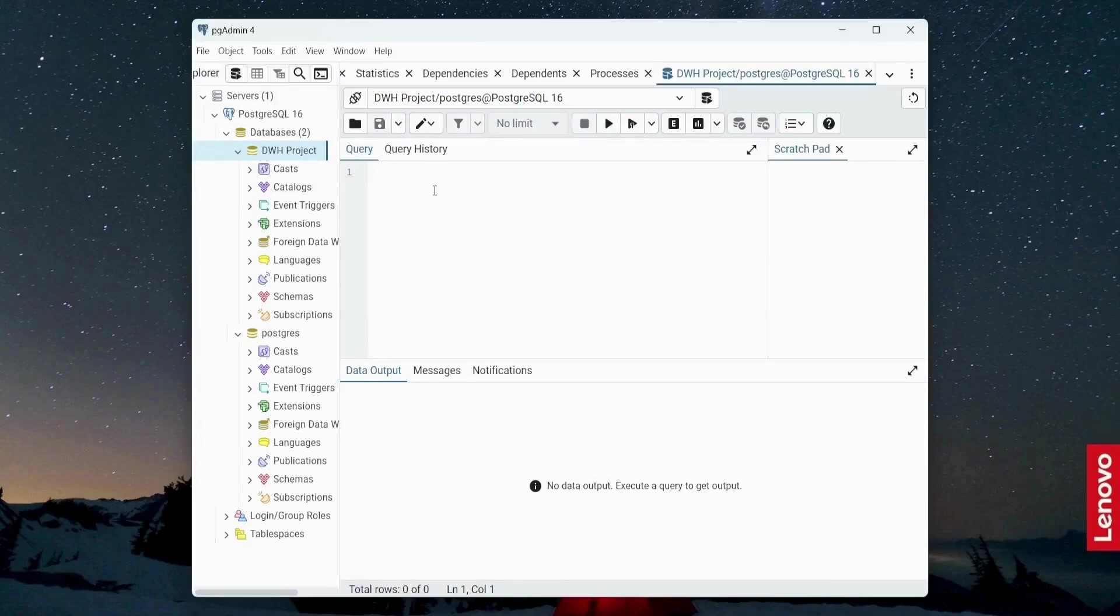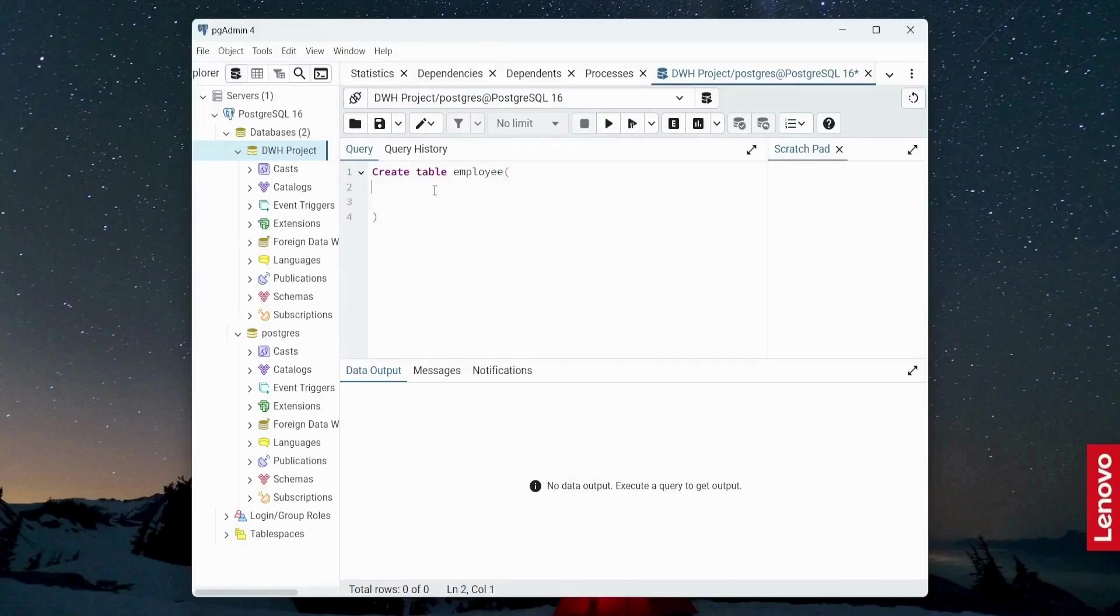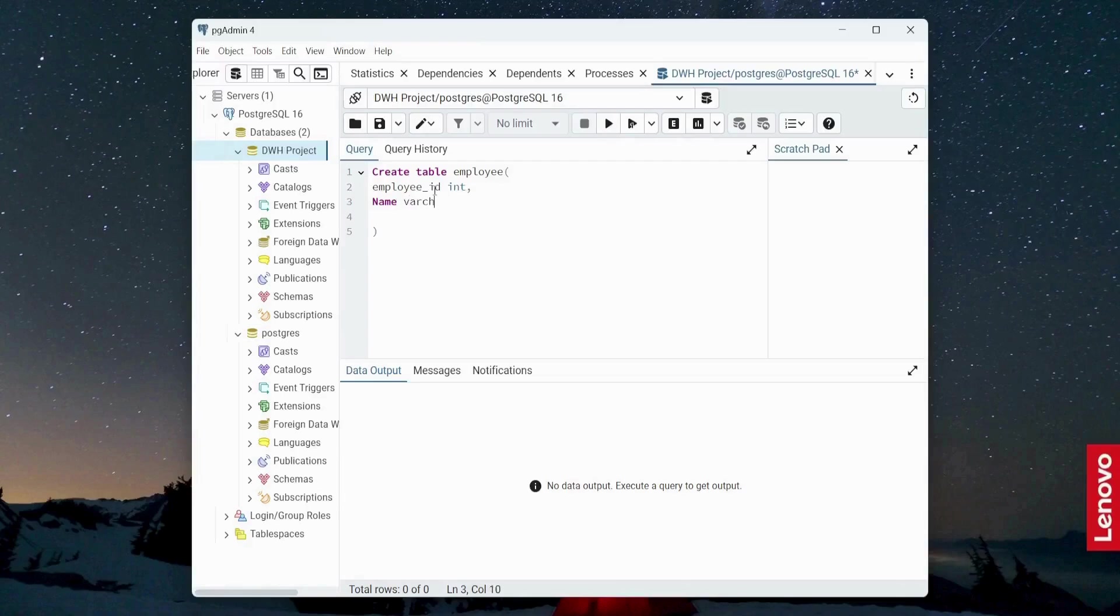So now let's create a new table, create table employee. And attributes or columns of this table will be: first will be employee ID integer. And the second is going to be name varchar, let's say 30.